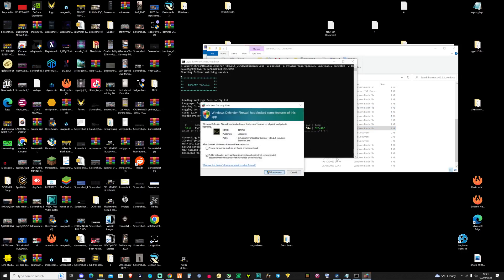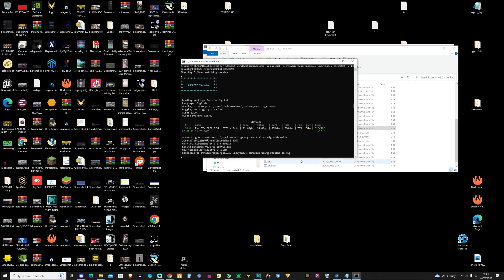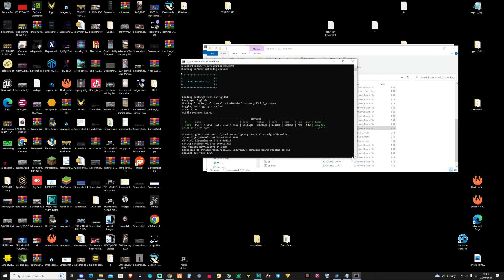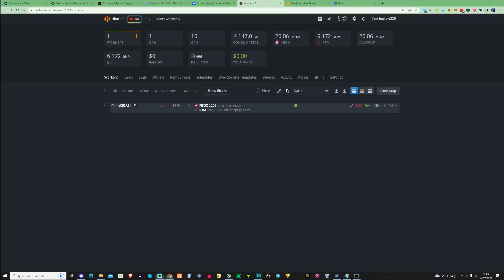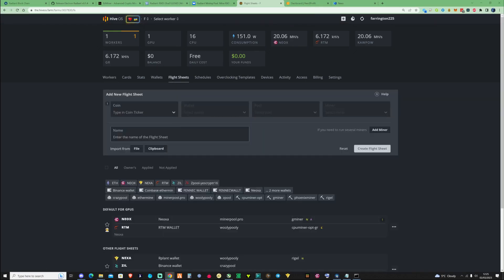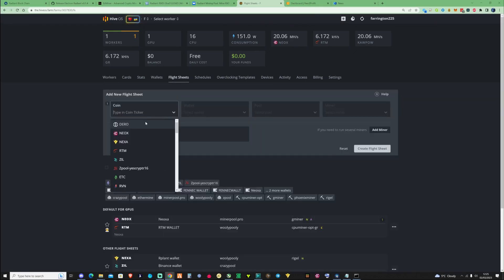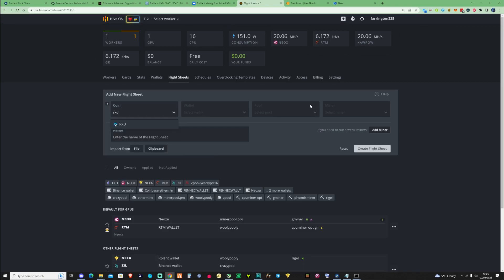Go ahead and press Allow Access on this if this is your first time setting this up. For those of you that are on HiveOS, let's go ahead and show you how to set up your flight sheets so you can actually start mining on HiveOS. If you press on Flight Sheets, take yourself over to the coin, and type in RxD for Radiant Coin.